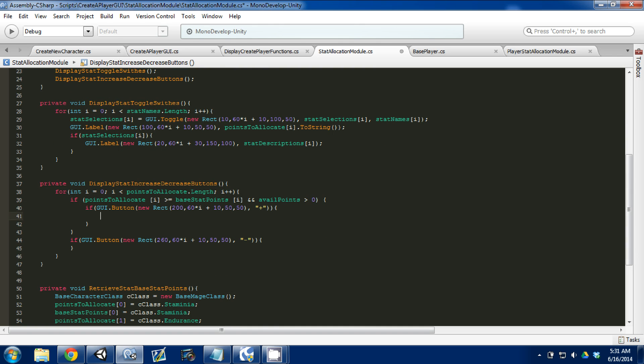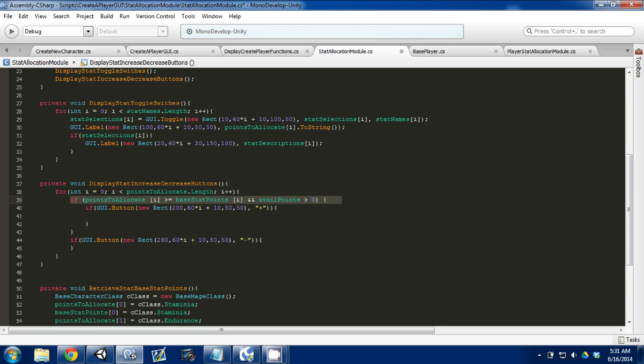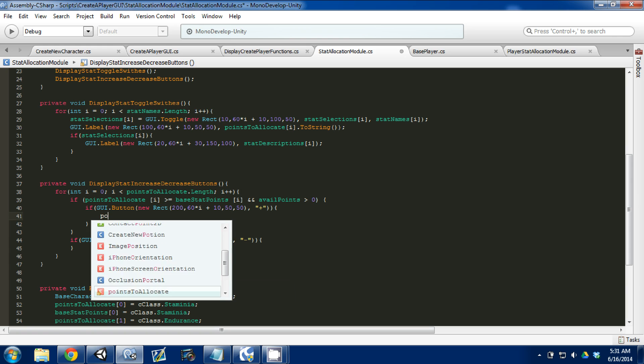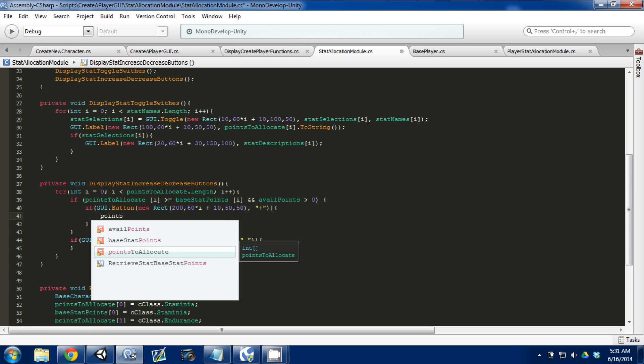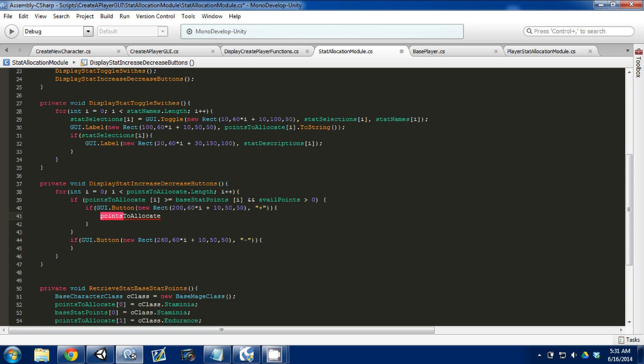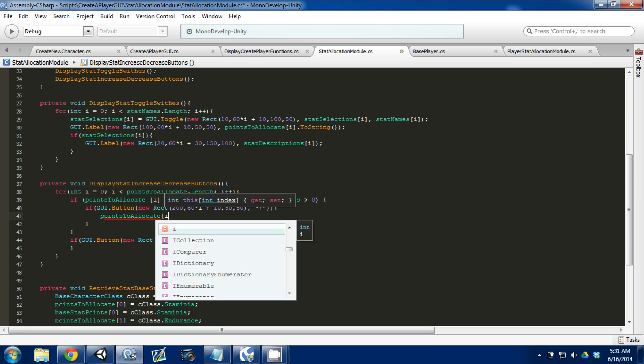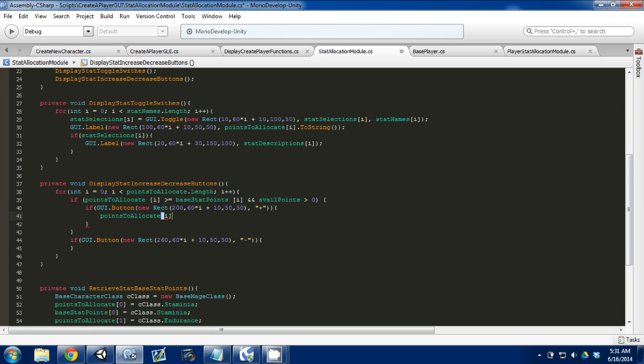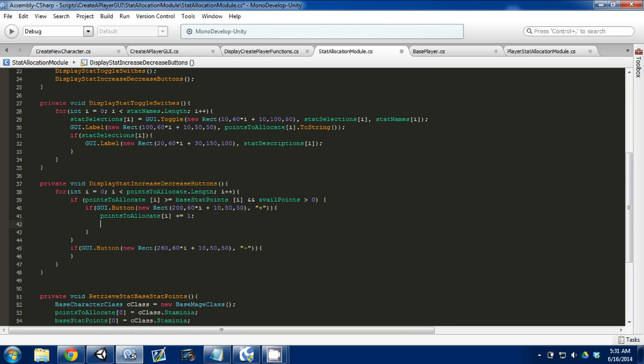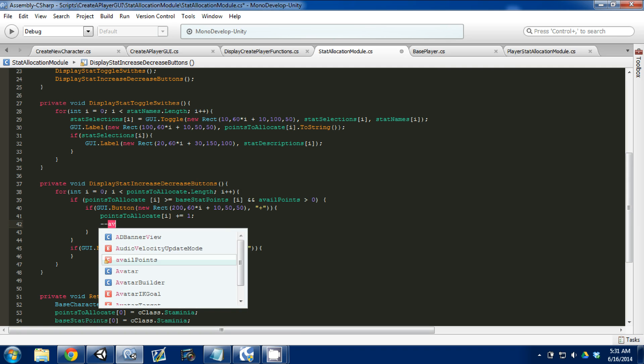So now that we have the logic for our button, what happens when you press the plus button? Well, we know our points to allocate of i, which is the one that we're on, is going to add one. We're also going to have to subtract one from our available points.